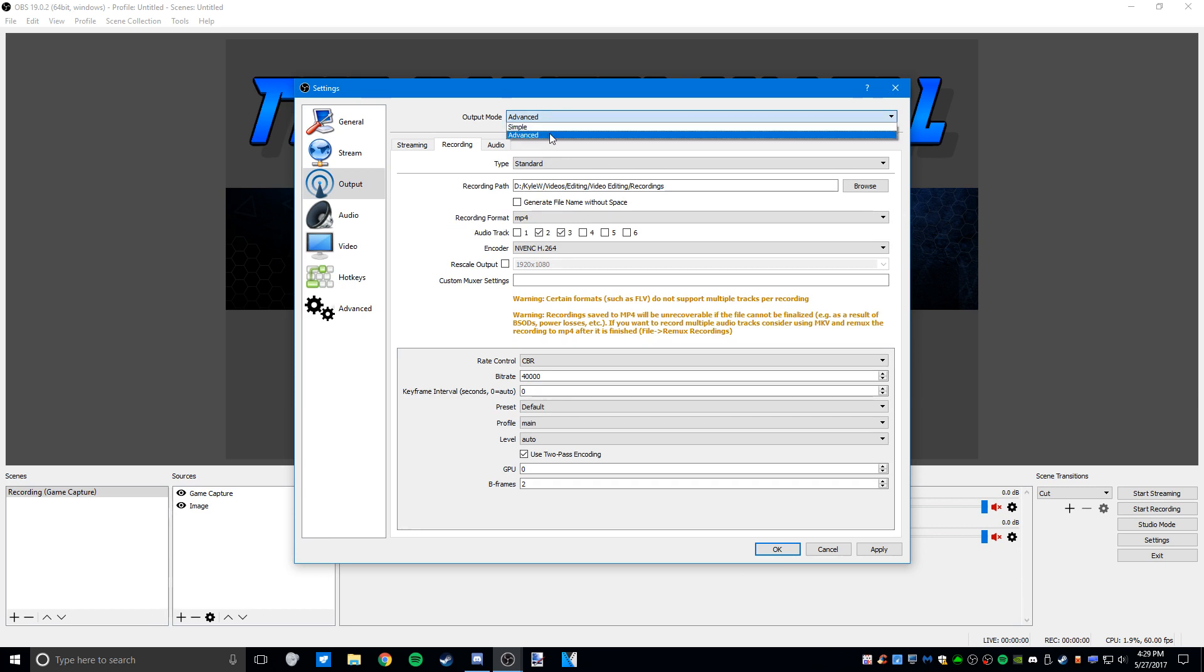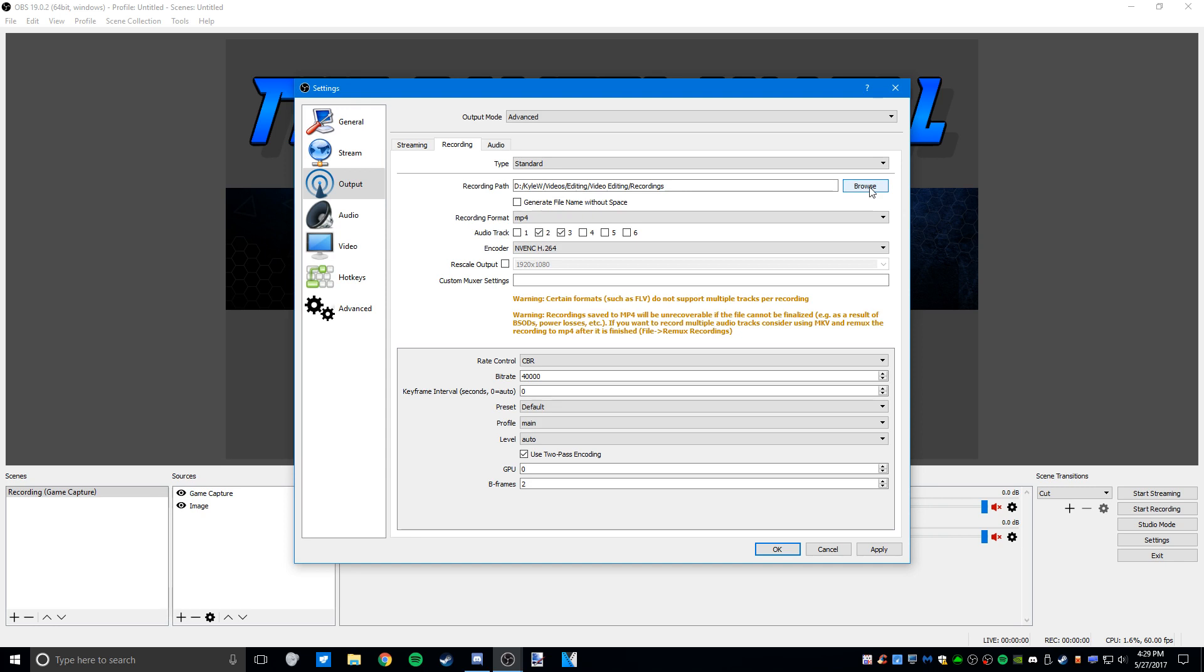I'm going to change the output mode to advanced and go to the recording tab. We'll leave the type on standard and set a recording path—this is where your file will go once you finish recording. You want generate file name off and the recording format set to mp4.